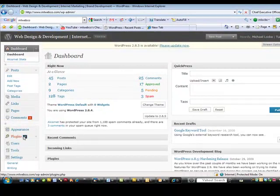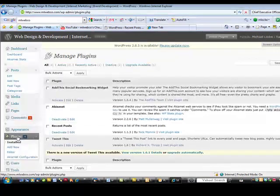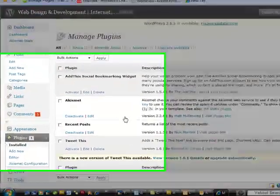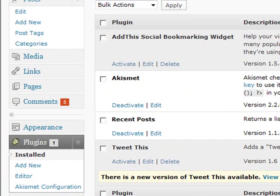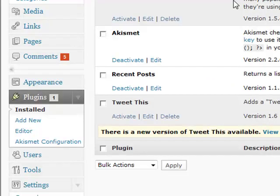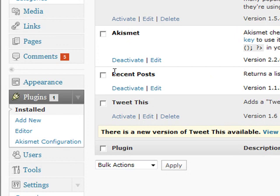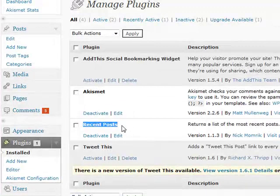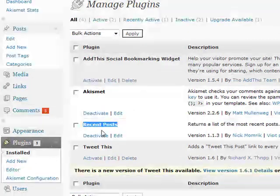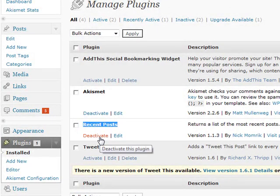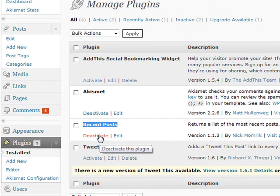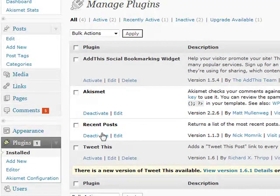And go to the plugin section. I'm using version 2.8.5, so yours might be a little different if you're not using that version. But you go here and you find the Recent Post plugin on the list, and you activate that if it's not activated already. You just want to click the activate, and you can deactivate it really easily by clicking this button here. Mine is currently activated.